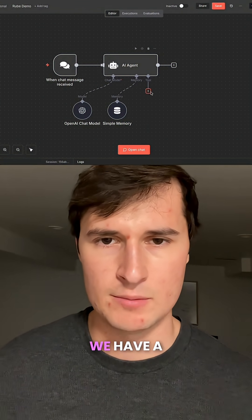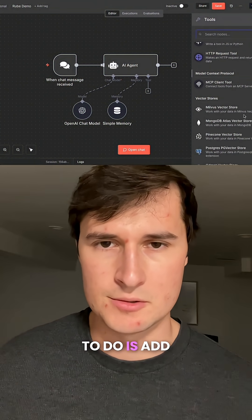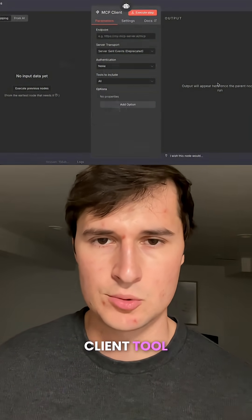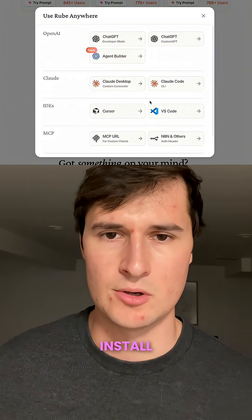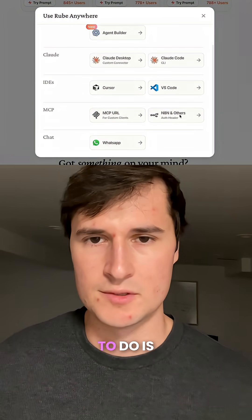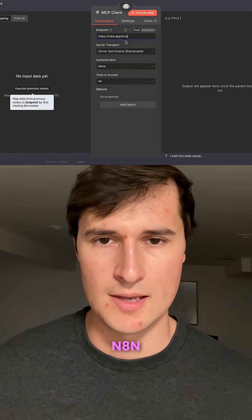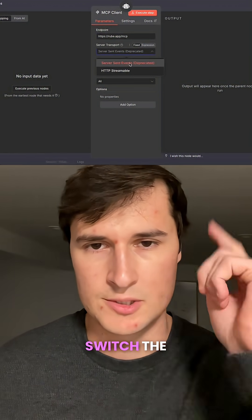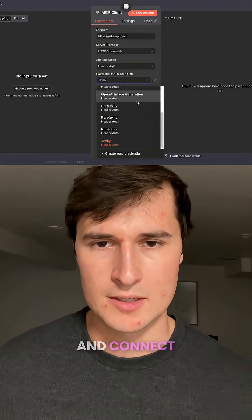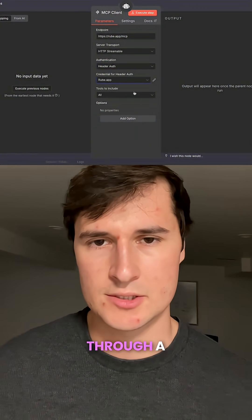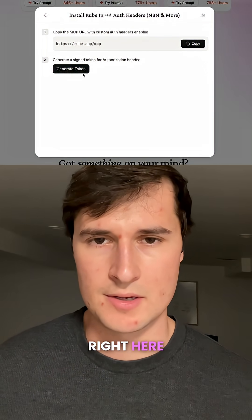Starting in n8n, we have a very simple AI agent. All we need to do is add an MCP client tool — we'll need an endpoint URL. Rube makes it super easy to install: just copy the MCP URL, paste it into the endpoint in n8n, switch the server transport to HTTP streamable, and connect your authentication through a header auth using an API key that you can easily generate right there.